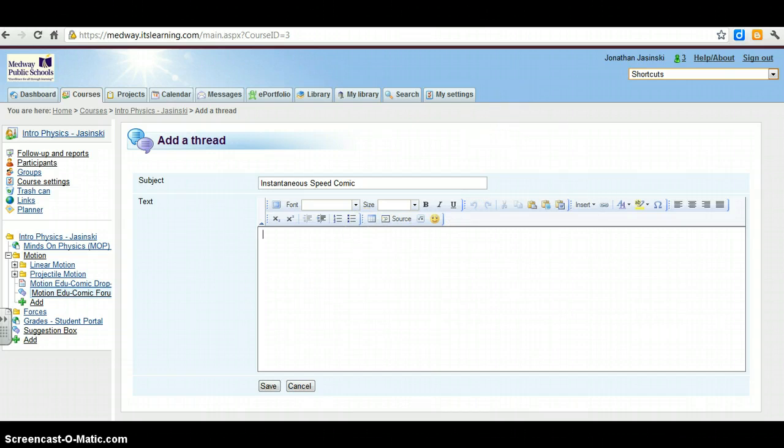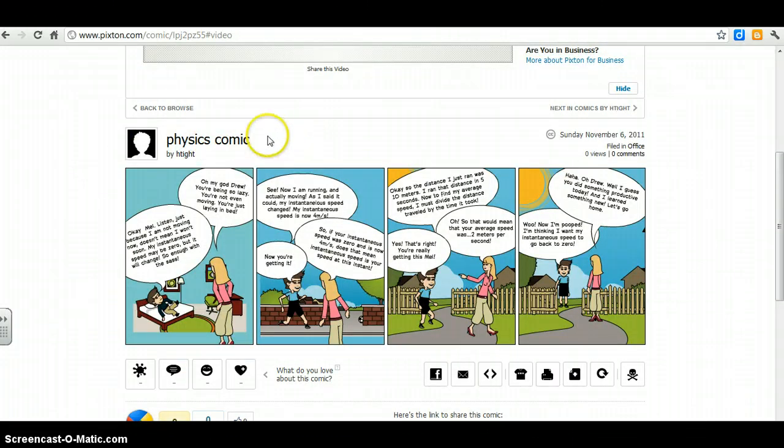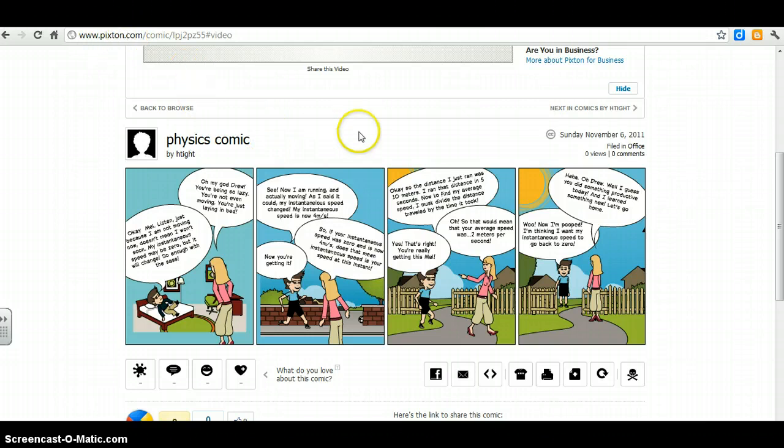Now, let's go to my comic. Now this person did theirs in Pixton, Pixton.com, P-I-X-T-O-N.com which I think, I know some of the others did, and when you get here you have a couple options.